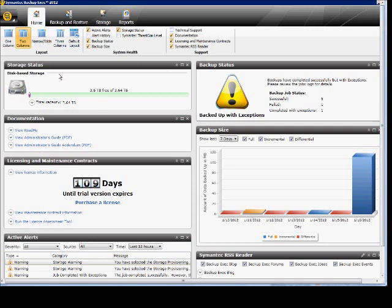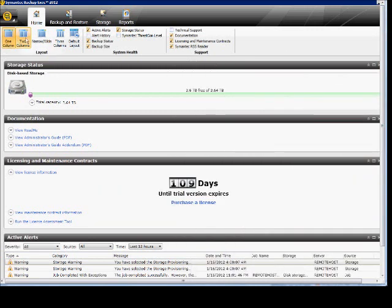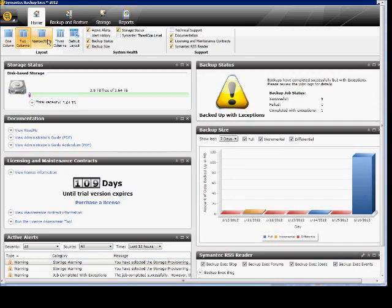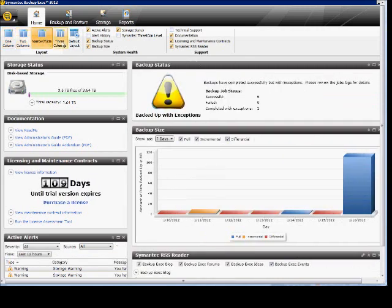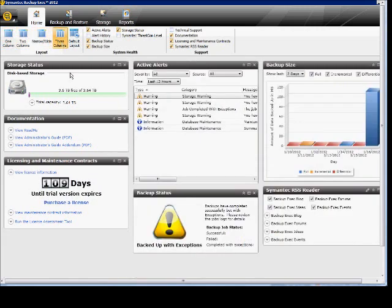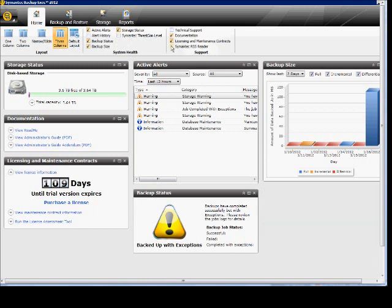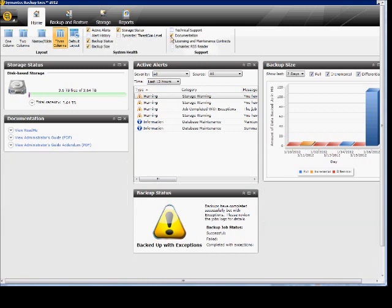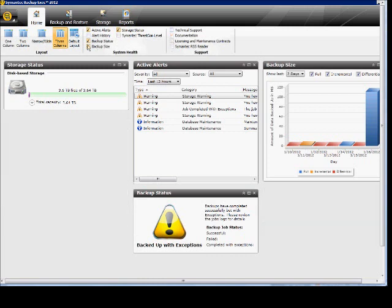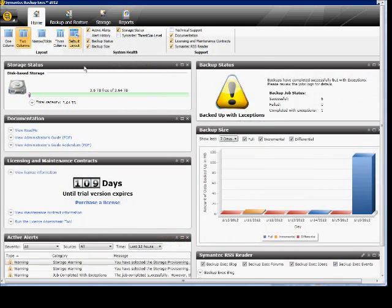First we have the various different ways we can customize the screen. You can add or uncheck various different options, and you can go back to the default layout with just a click of that button.